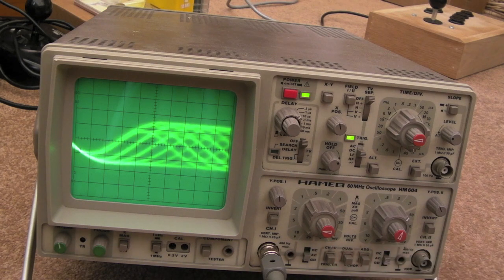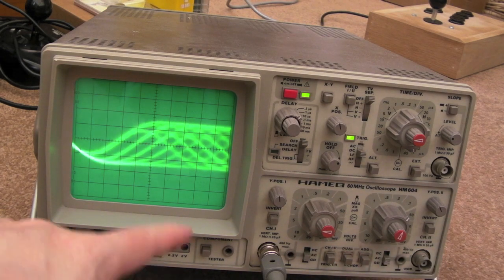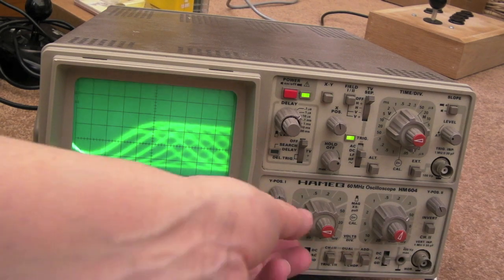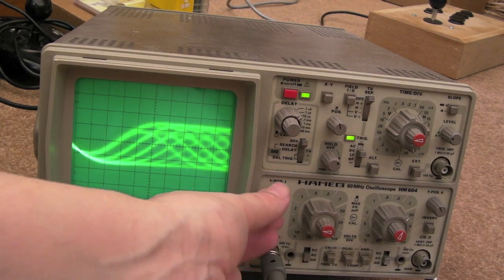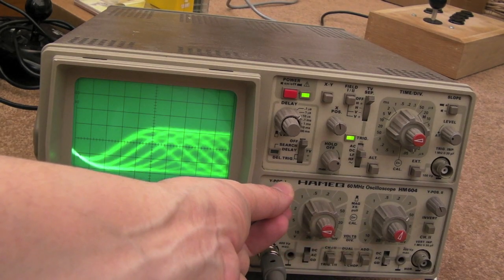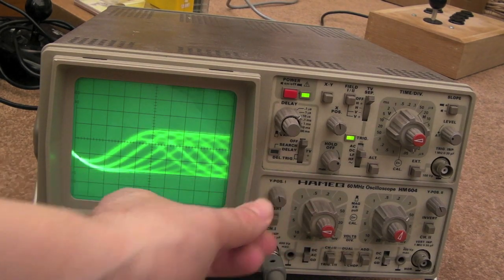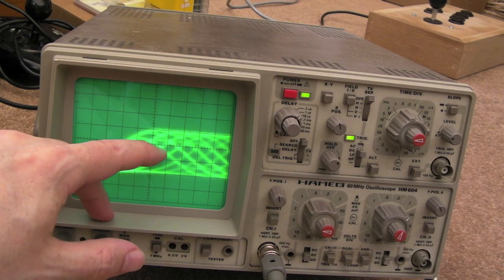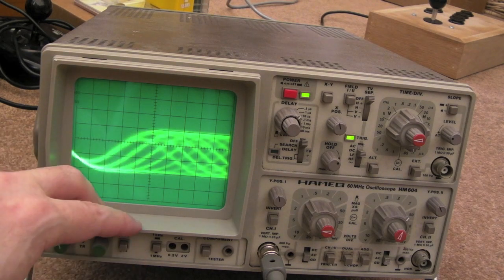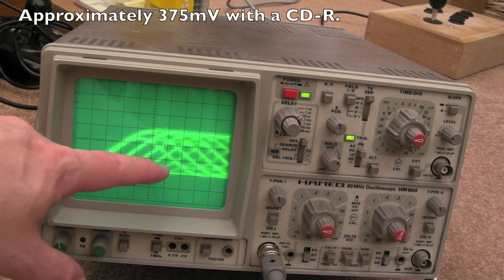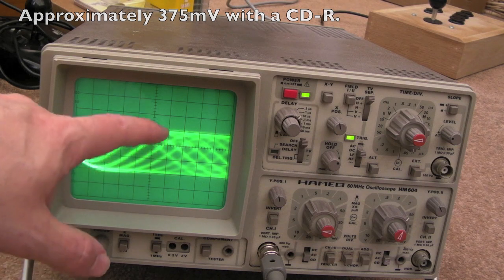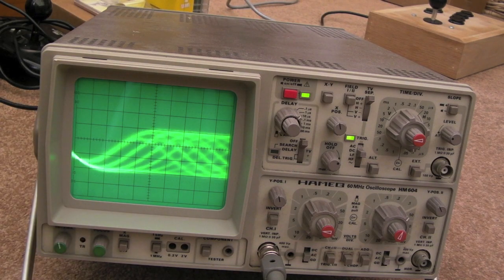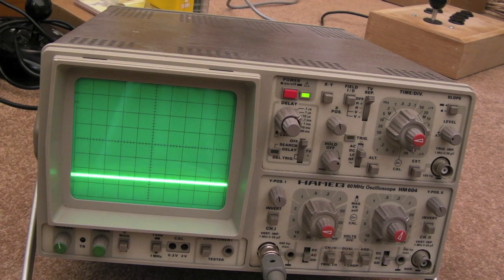So we've got it set to 10 millivolt per division. So each one's 0.125 of a volt. Let's just move it up a bit or down a bit I think. It's one, two, three. Yeah. That's pretty low. That's 0.125 times three there. That's with the burnt disc. Let's just try a pressed disc.